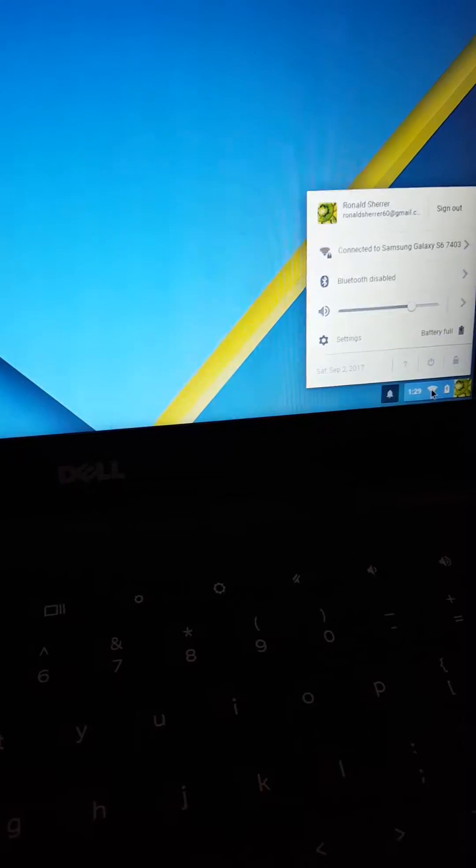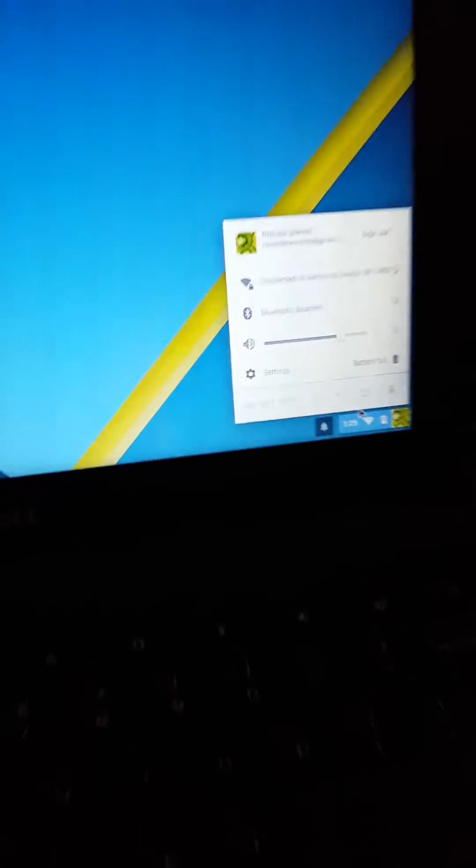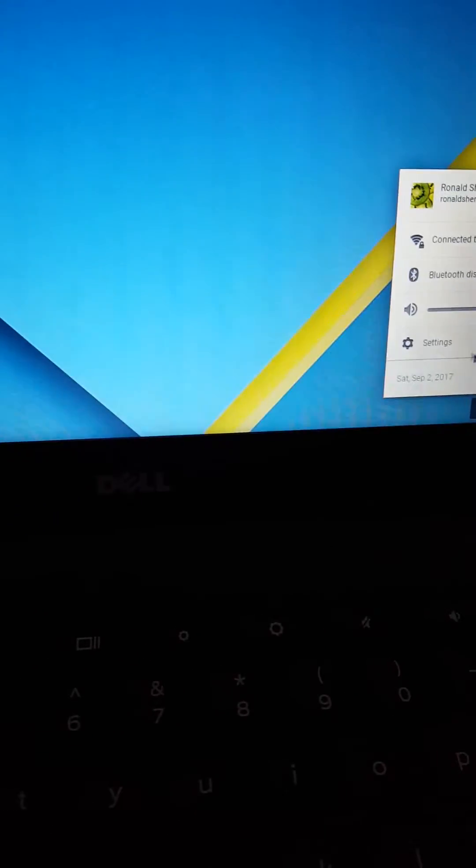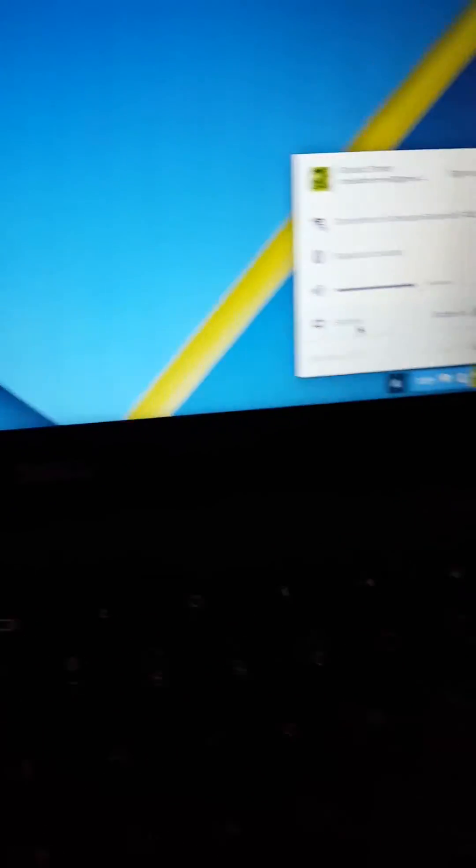You're going to click this Wi-Fi spot over here, you see that? Then you're going to hit the settings button right here. Hit settings and this will pop up. Now, you'll scroll down.